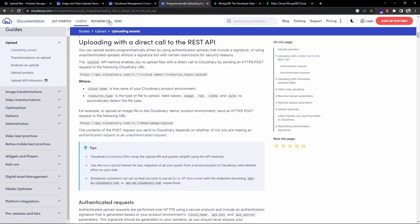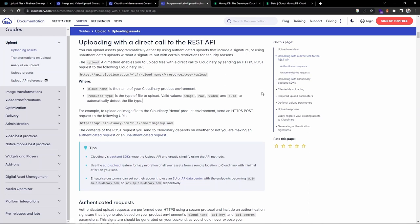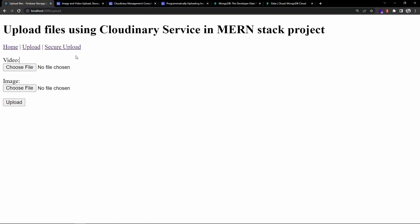Looking at the Cloudinary documentation - I'll provide the link in the description - we can upload with a direct API call. They provide a REST API endpoint. To upload an image file, you send an HTTP POST request to a URL containing the cloud name and resource type. The resource type is the type of file to upload - it can be image or video. There are two approaches: authenticated request and unauthenticated request - I'll cover both.